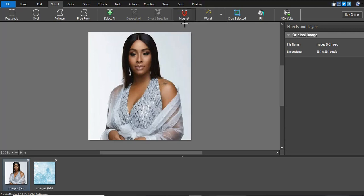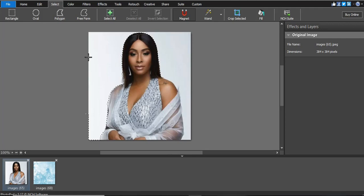We can use the Magnetic Lasso tool to remove the background. Click near the hair and it automatically snaps to the edge. Then right-click, move, right-click, move — keep repeating until you've gone around all the parts you want to remove. We're selecting the part we don't want in the image.